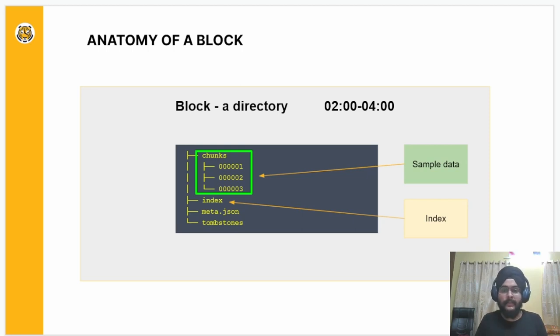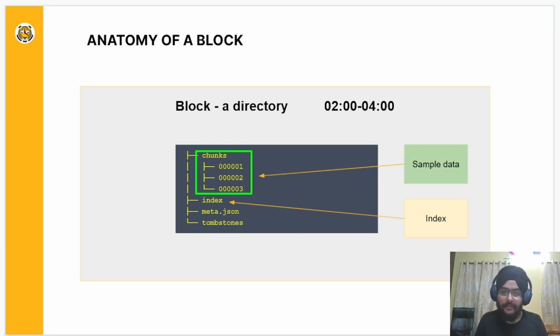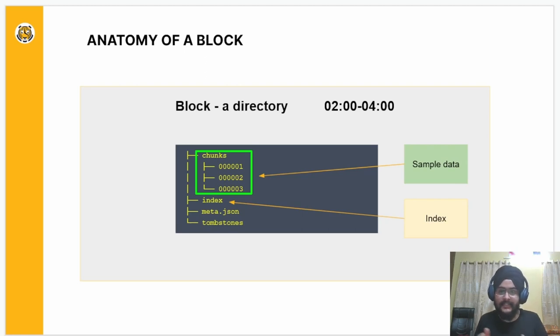The next is meta.json, which is the metadata about the block. And finally, we have tombstones, which contains the deleted series along with information about its deletion range.